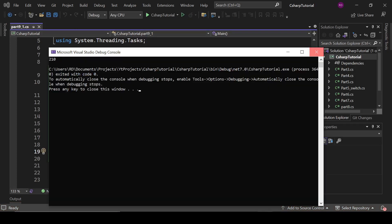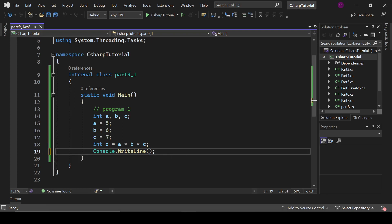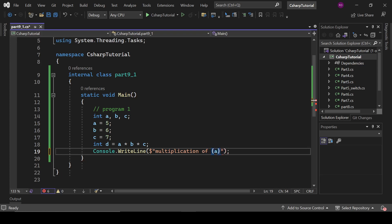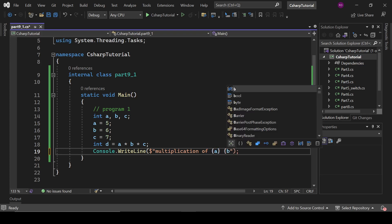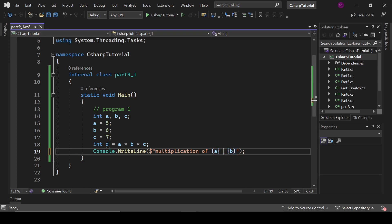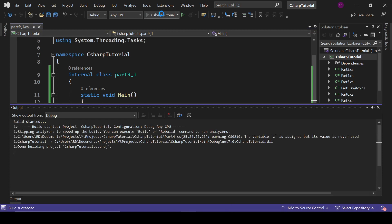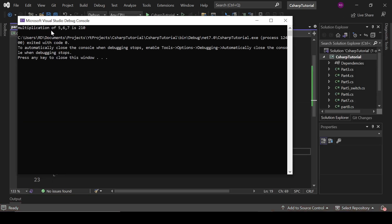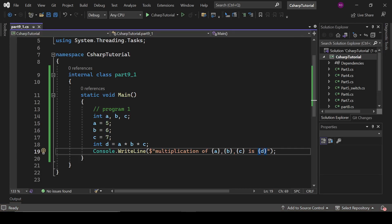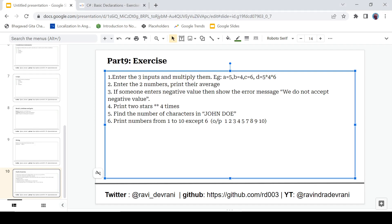The output is 210. We can format it nicely using a dollar sign string: 'multiplication of a, b, c is d'. Let's run the program — it prints: 'multiplication of 5, 6, and 7 is 210'. That is our first program. Let's comment this out and move to the second one.